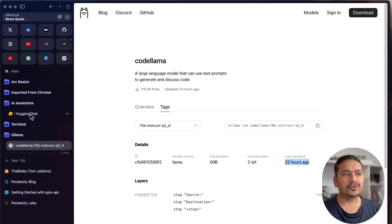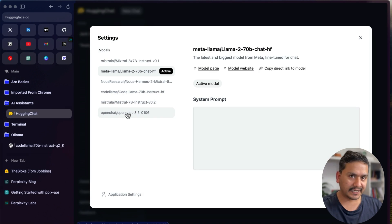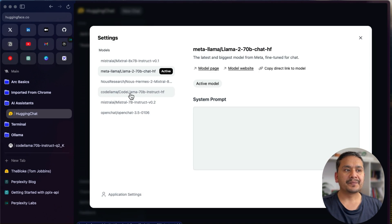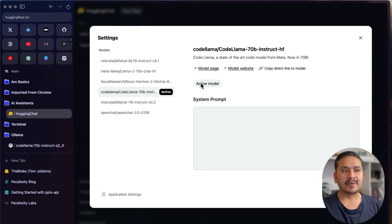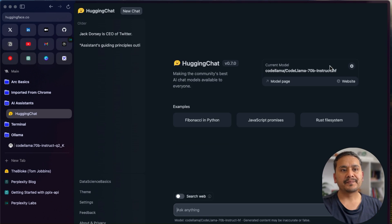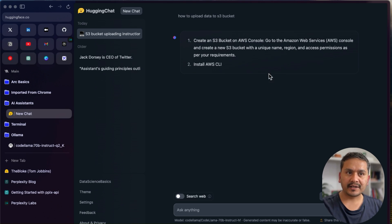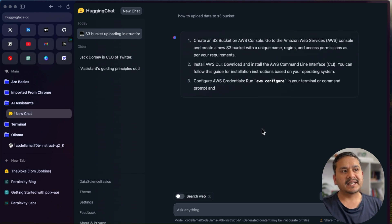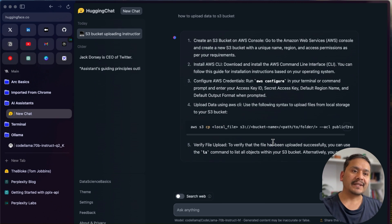The first website I recommend for free online testing is Hugging Chat from Hugging Face. Click the settings icon, find Code Llama 70B Instruct, activate it, and close the panel. You can then ask questions — for example, 'how to upload data to S3 buckets.' It will generate the code. Without an account you get a couple of free questions, after which you need to log in.